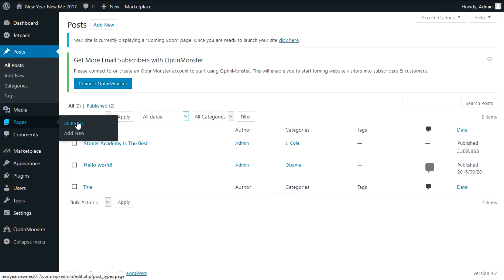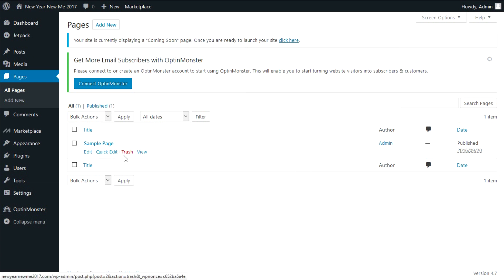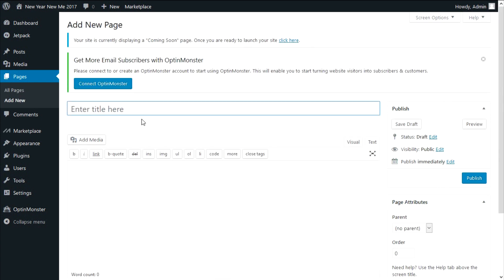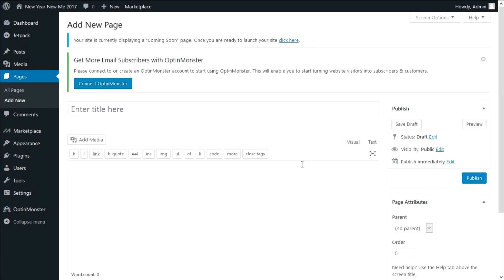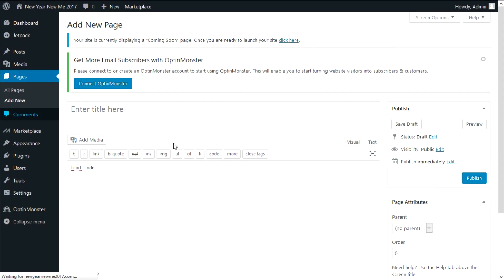I usually use the media library when I'm searching for a video or image I've previously uploaded, or when I'm bulk uploading. The pages menu looks exactly like the posts menu — the only difference is that you don't have categories and tags. By default you have a sample page. The key difference between a post and a page is that posts are entries with their own categories and tags that can be set on a page, while a page is a static website page.